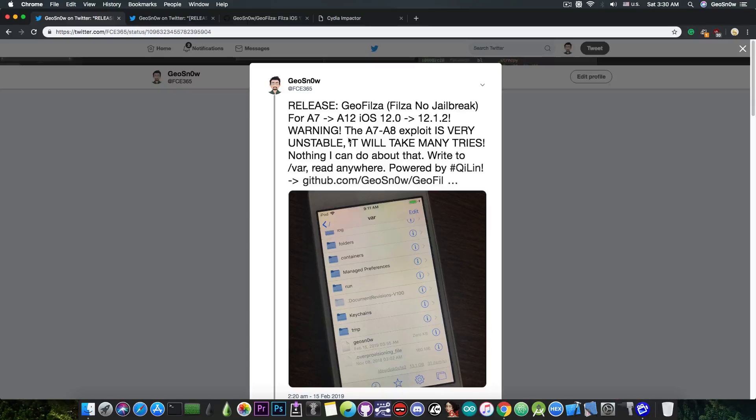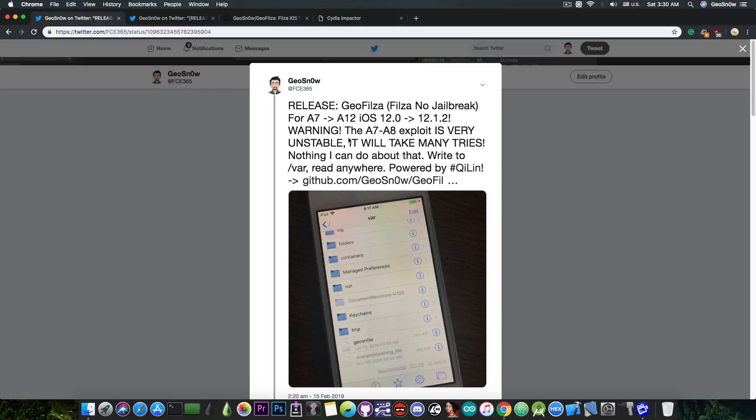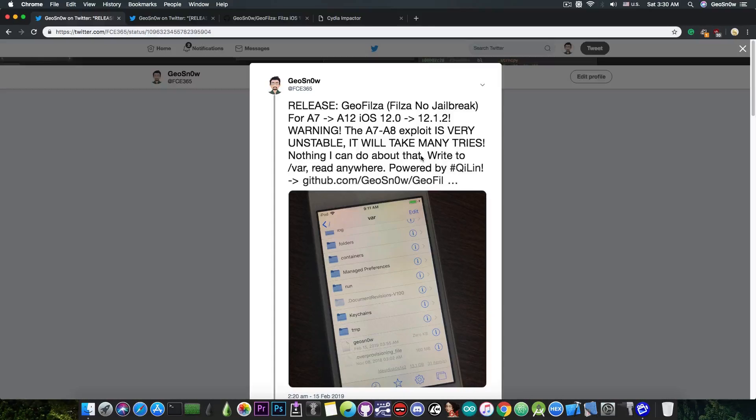For example, it crashes a lot on the iPod Touch 6th generation and the iPhone 5s, but it works perfectly fine on the iPhone 6 and the 6 Plus. Don't get me wrong, it works on the 5s and the iPod Touch, but you may get more reboots than normal. If it reboots your device when you're trying to open Falza, you're going to have to try again after the reboot, because this means that the exploit failed.